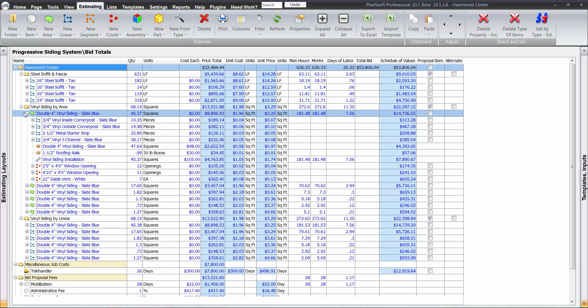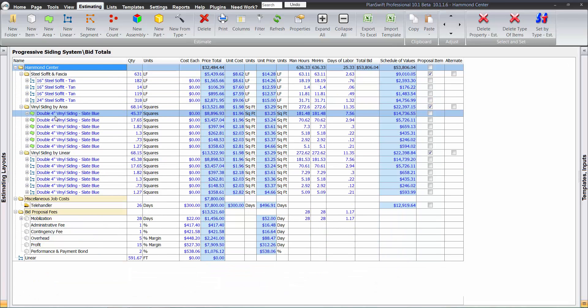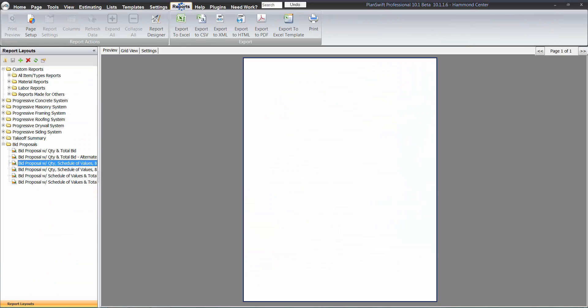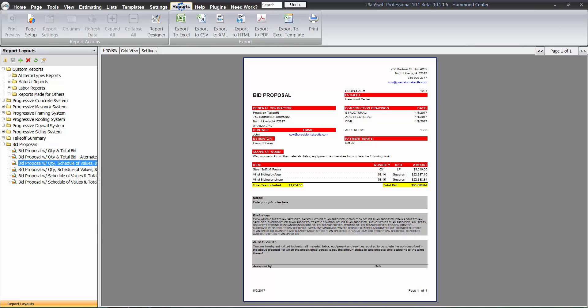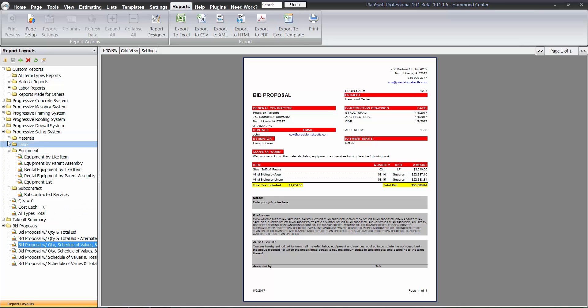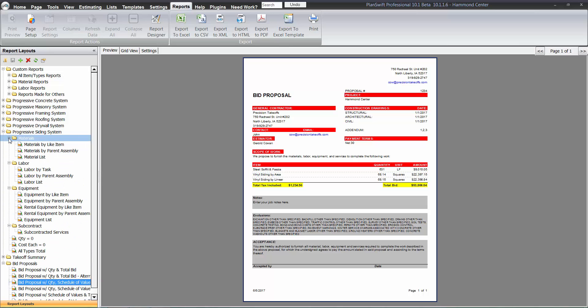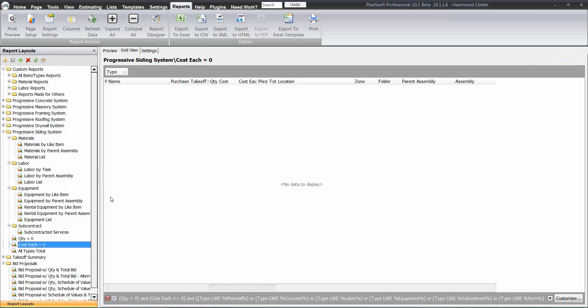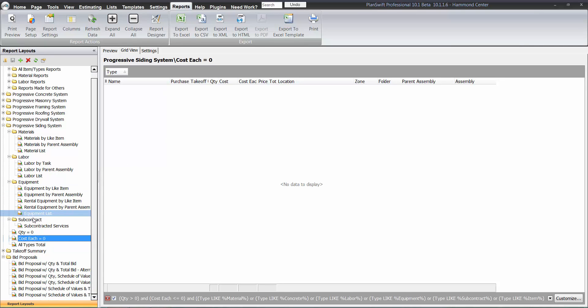And you also, with the plugin here, you get a handful of reports here. You got some material reports, labor equipment, subcontract. You got a couple of reports here just to check to see if you have—this one here just shows you anything that has a cost of zero. So that way if you have some material in there that doesn't have a cost in it, it'll pop up on here. You'll know it right away.